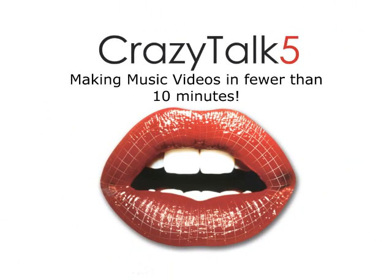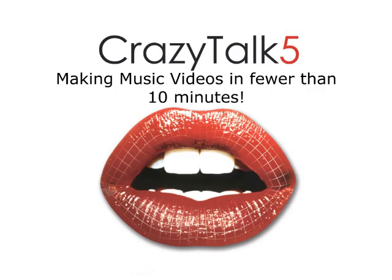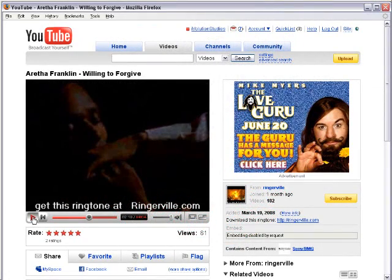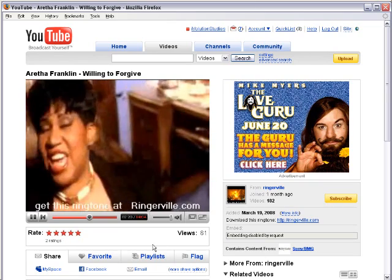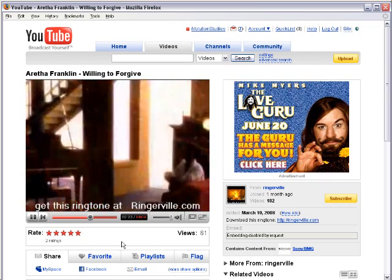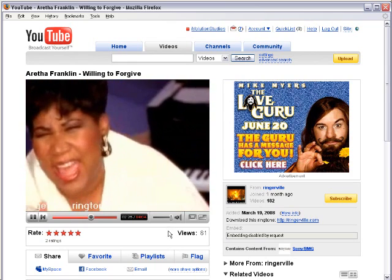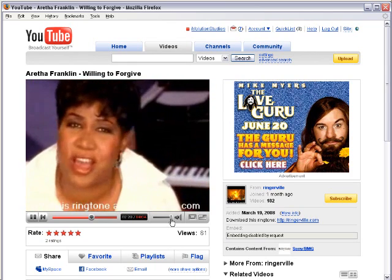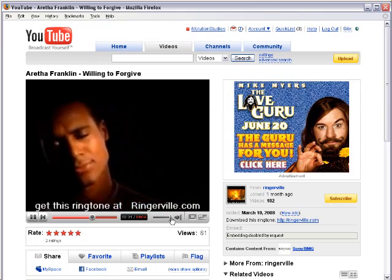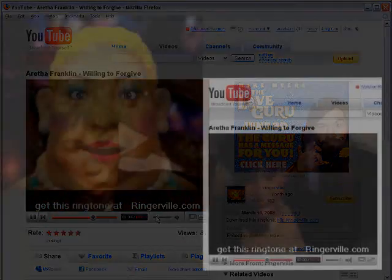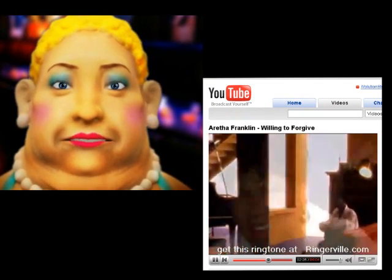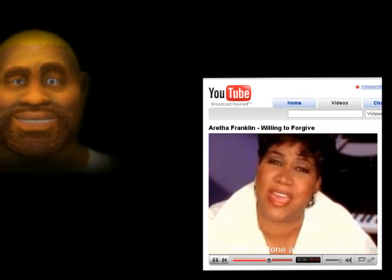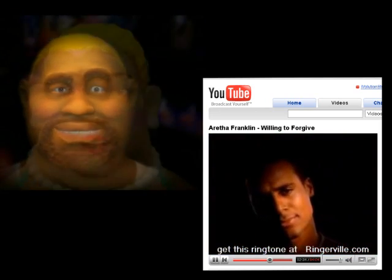Hello, and welcome to CrazyTalk Tutorials. In this tutorial, we will be producing music videos in fewer than 10 minutes with puppeteering and layer editing. Before you get started, search through YouTube to find some videos you might like to recreate. Using the audio from your favorite song and CrazyTalk, anyone can become a music video director instantly.